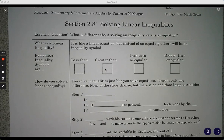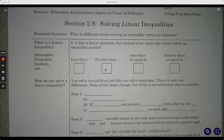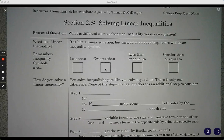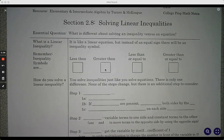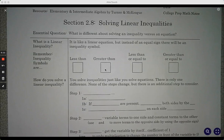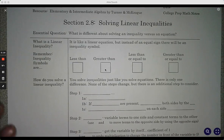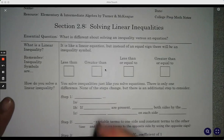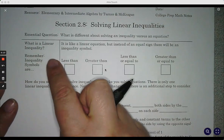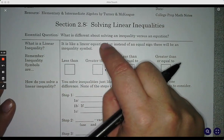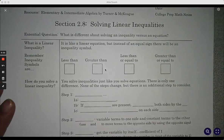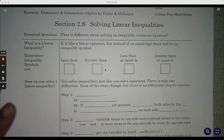So these notes — I'm hoping to go through these faster than we did the previous ones because so much of these notes are similar to the ones we just did on solving linear equations. So these are solving linear inequalities, and a linear inequality is exactly like a linear equation, but instead of the equal sign, there's an inequality symbol.